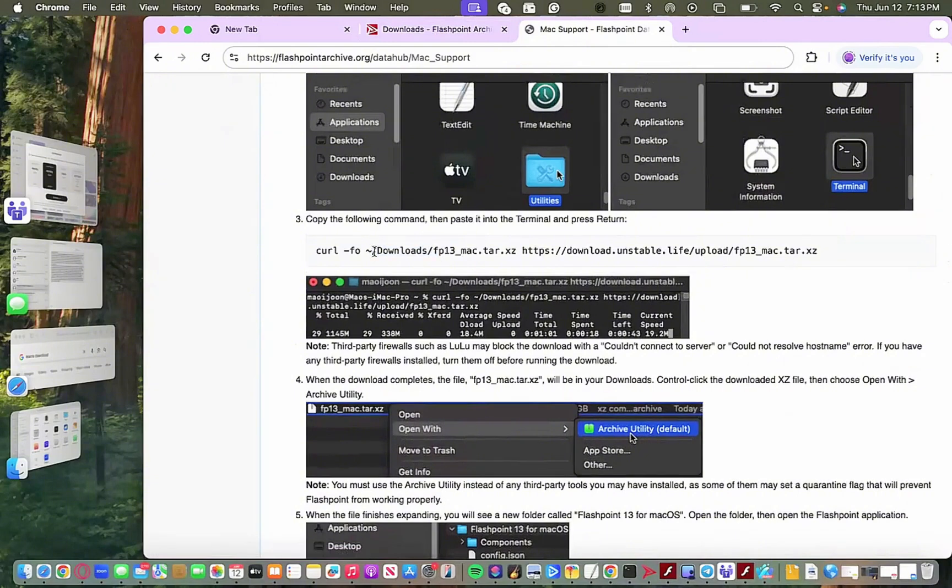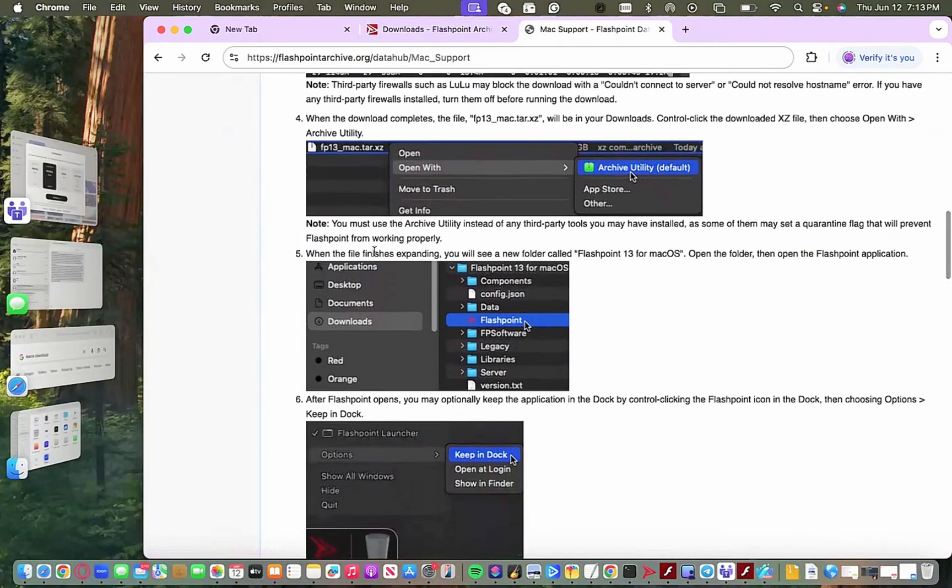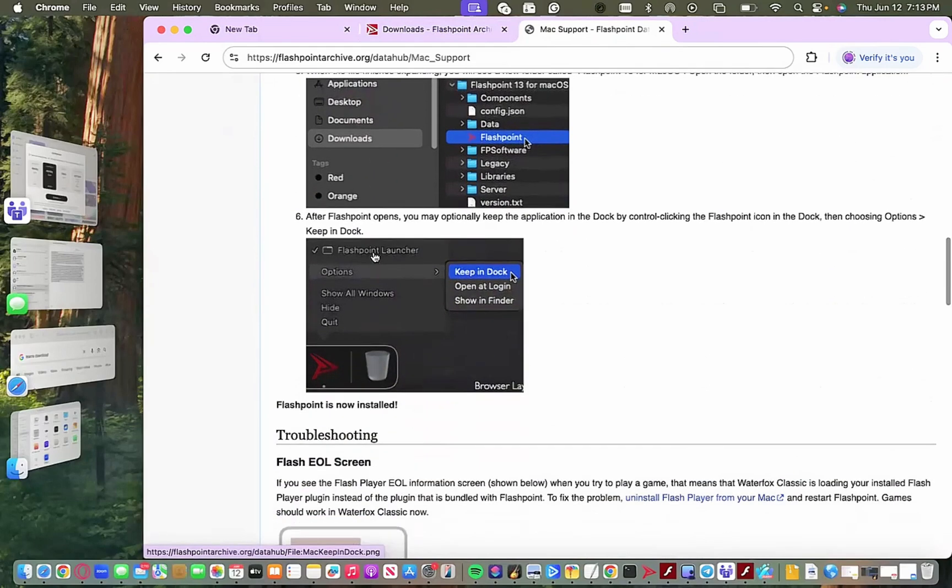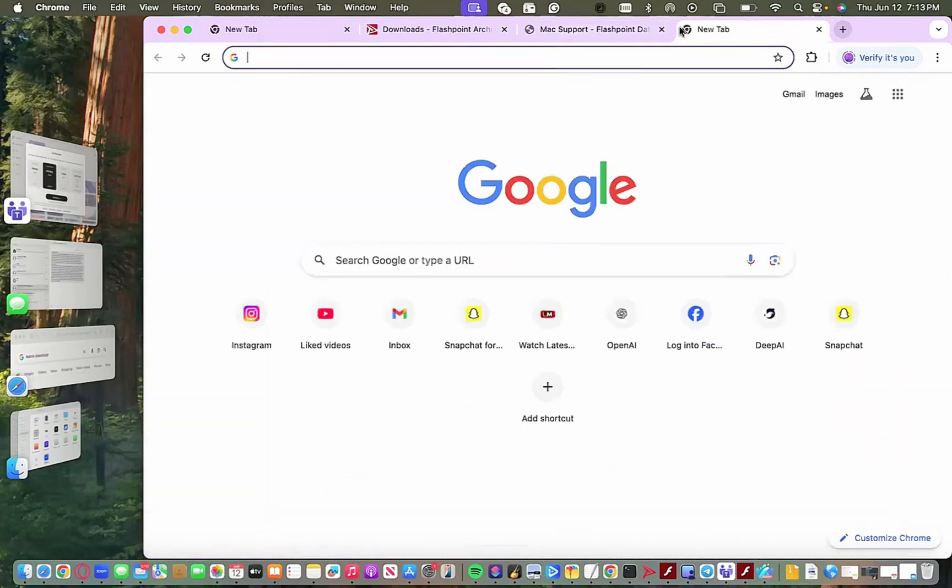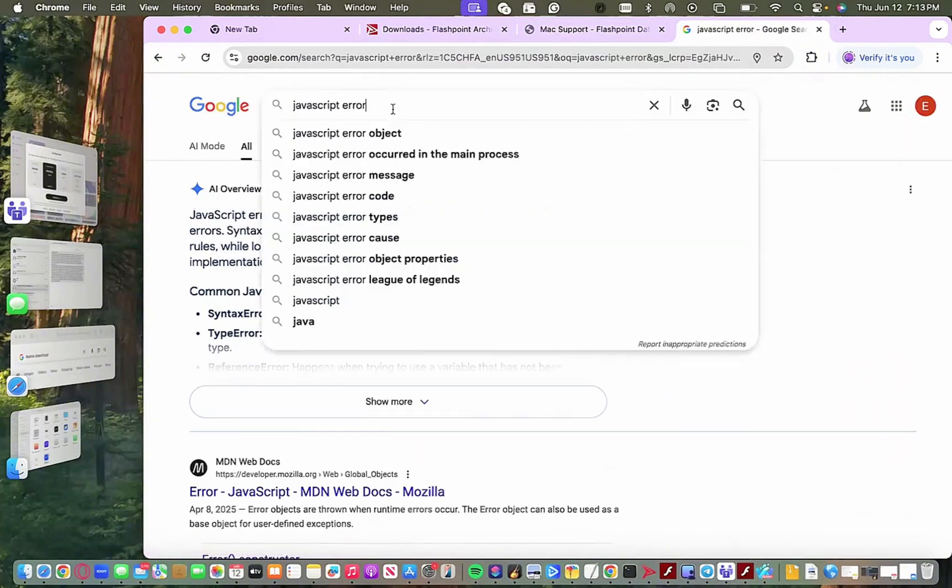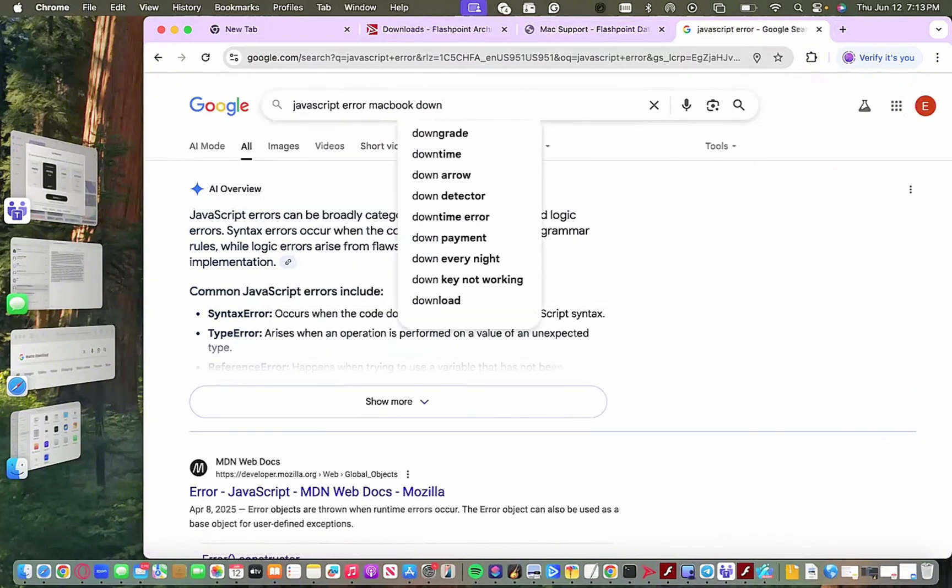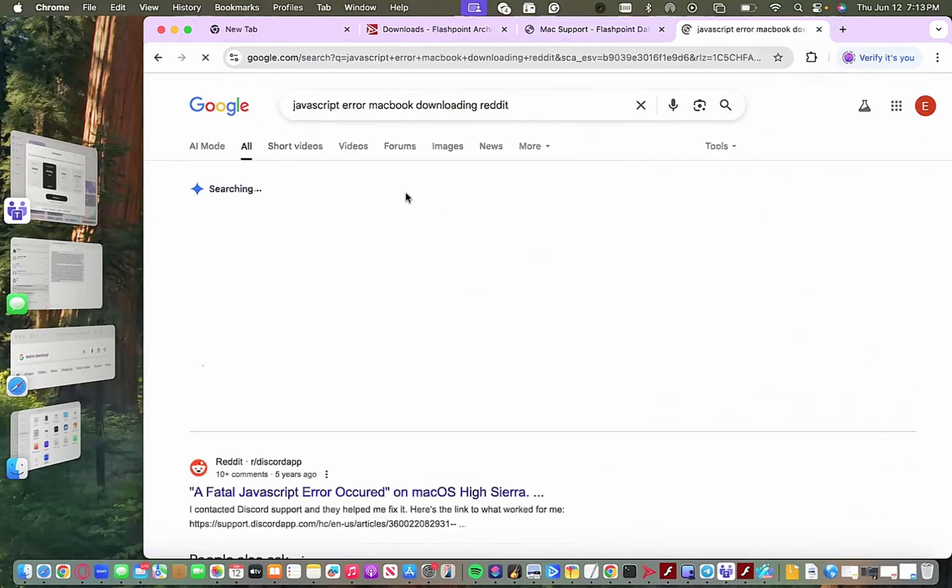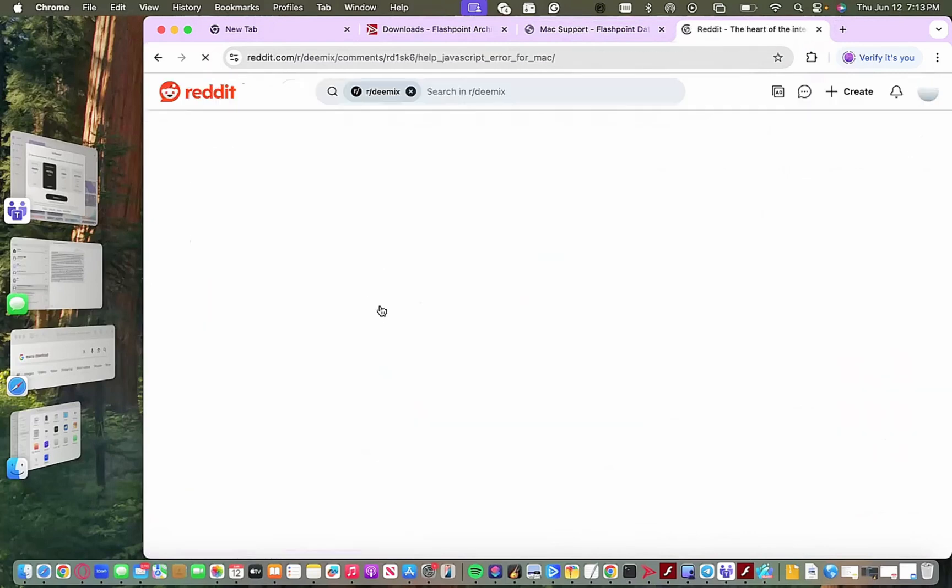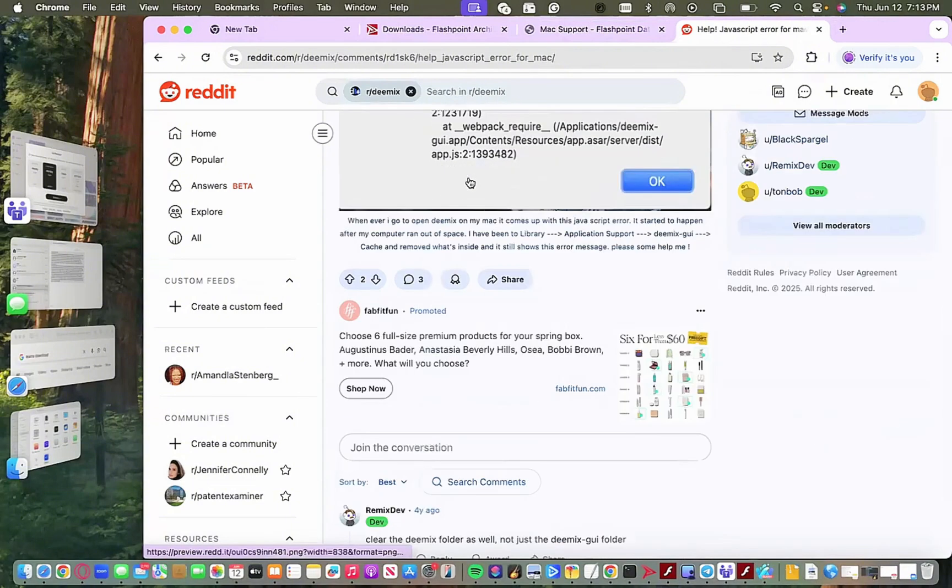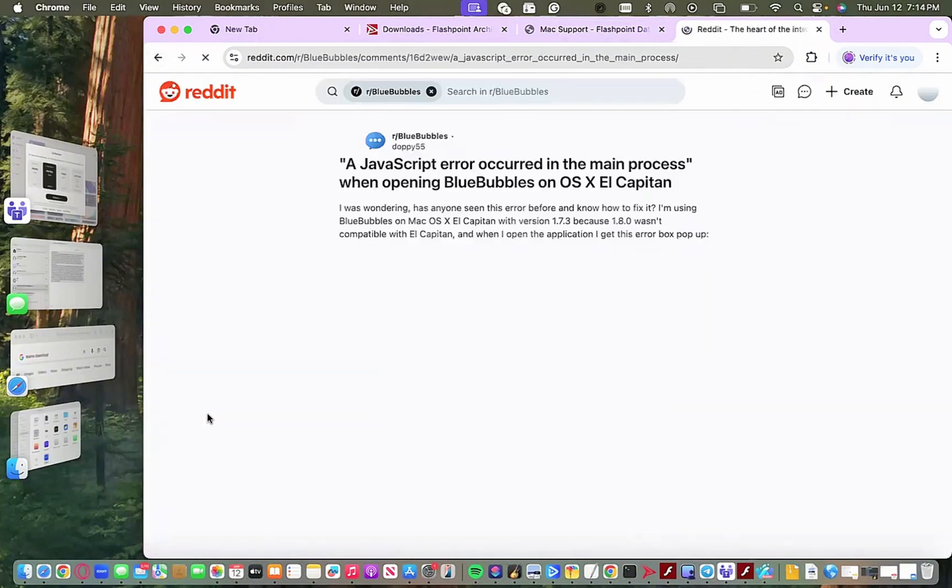After you do that, Flashpoint should just really load automatically, and if not, I will post a separate Google Doc that should be an alternative if this does not work out. But this should be the most updated version on how to download Flashpoint in 2025 and it should load.